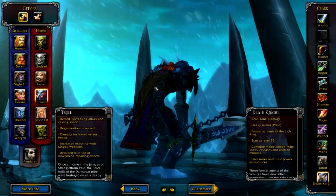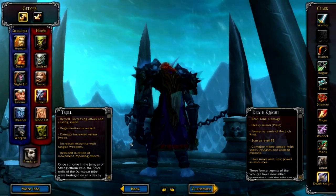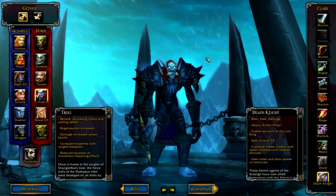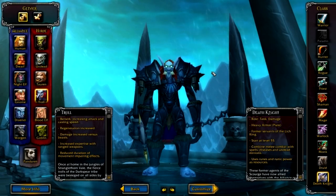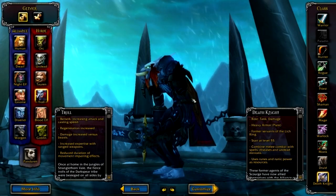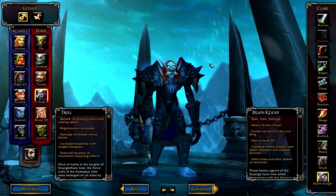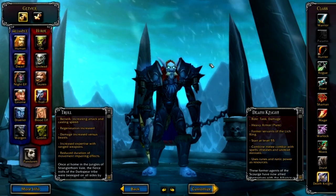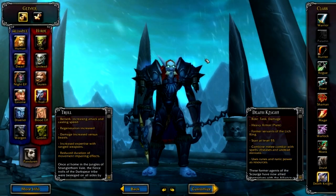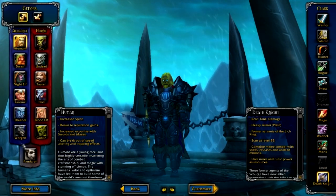And then we have the death knight. The death knight is only available when you have a level 55 character — it does not consume your character, it just unlocks when you have a level 55, because the death knight starts at level 55. He's basically like a warrior combined with a warlock — he uses dark powers and smashes people in the face. He's called a hero class, but don't let that fool you. He's not super amazing or going to annihilate everything else. Death knights are awesome, but they're not so far beyond everything else — they're just another class that starts at level 55. By the way, every race can be a death knight.